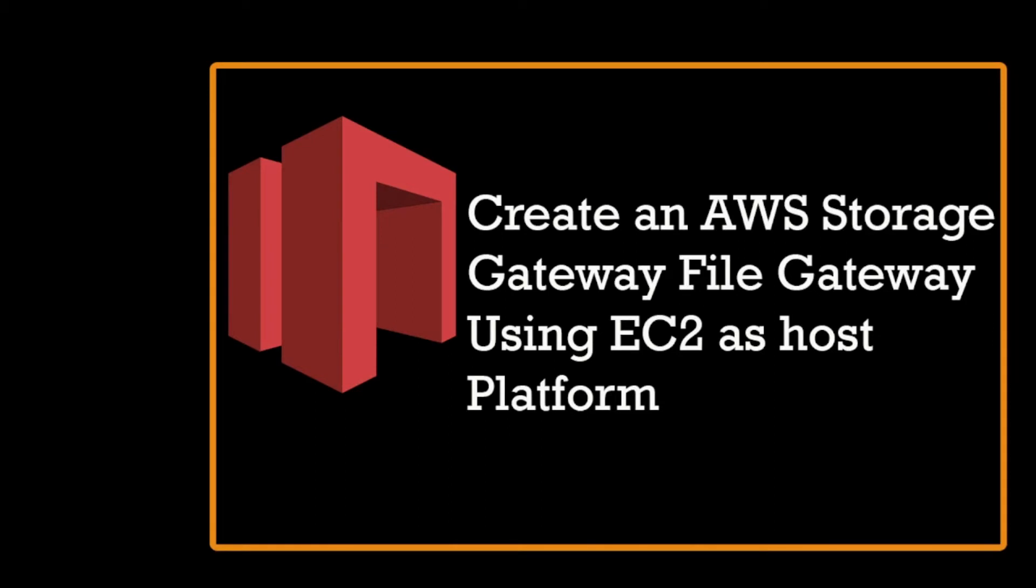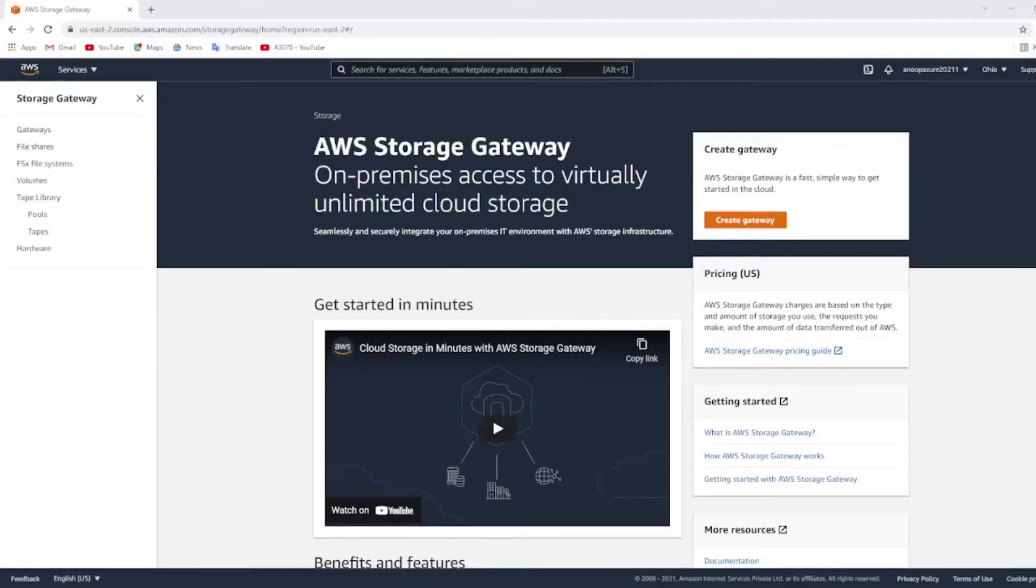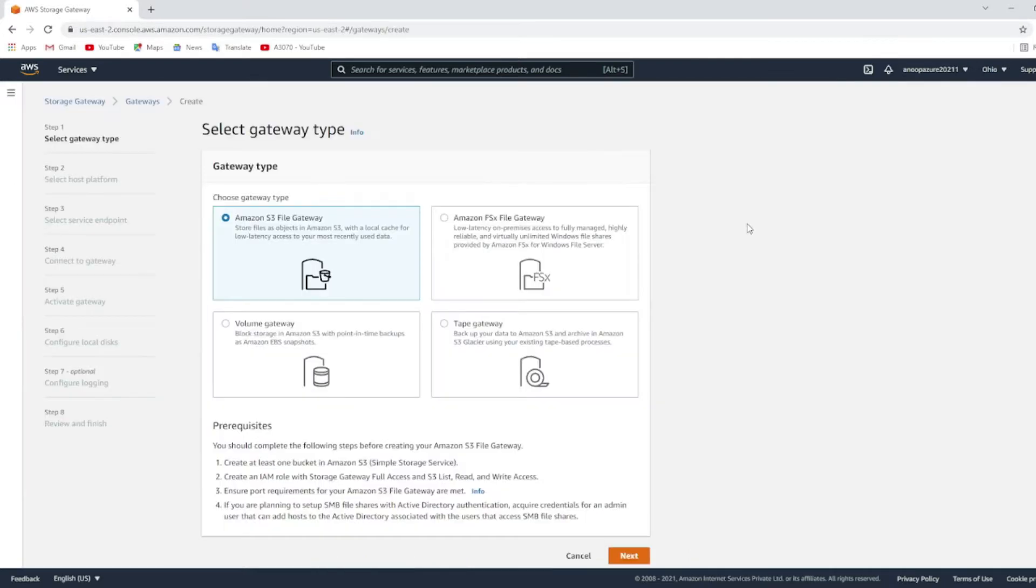Hello, this is Anoop. Today we will see how to create an AWS file storage gateway using Amazon EC2 as the host platform. This is the storage gateway dashboard. Click on create gateway, click on Amazon S3 file gateway, and choose next.